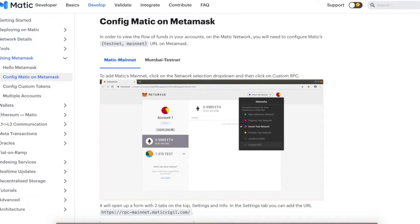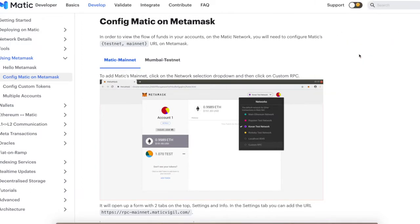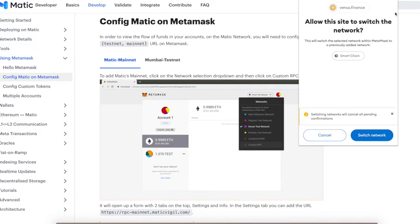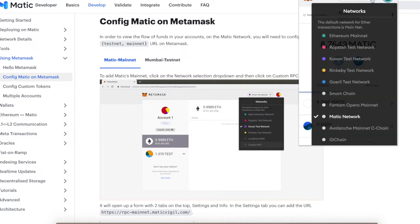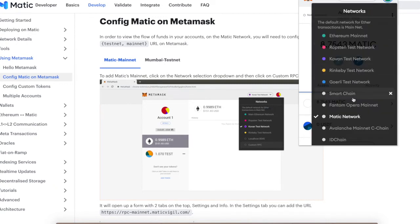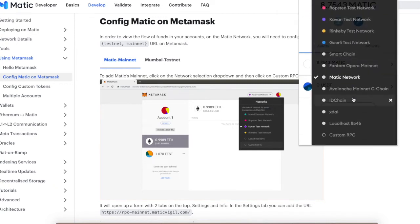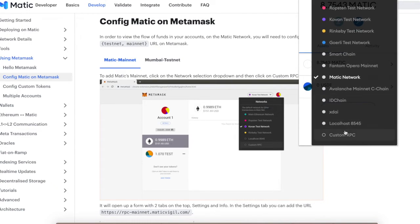You go to your Metamask and once you open it up, you hit this section right here - this little drop down menu. Click that. I already added the Matic network so I'm not going to do it, but I'm going to show you guys how. You're going to hit custom RPC.